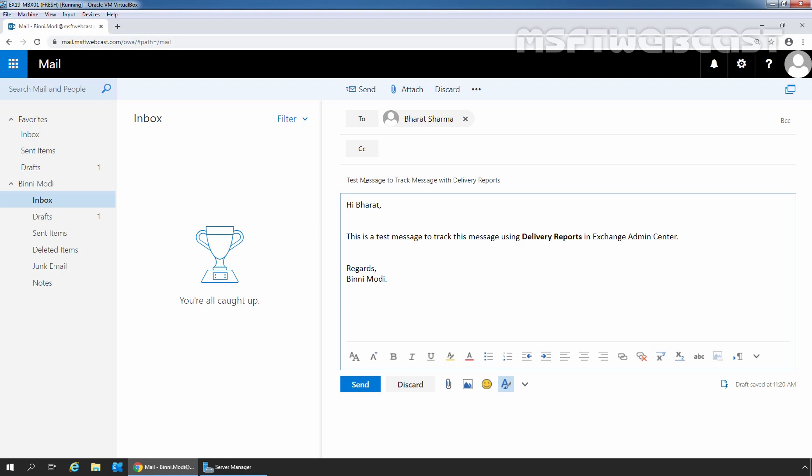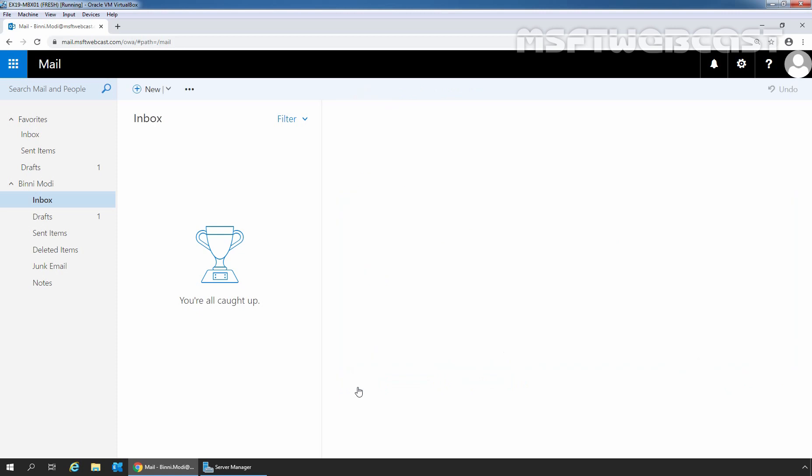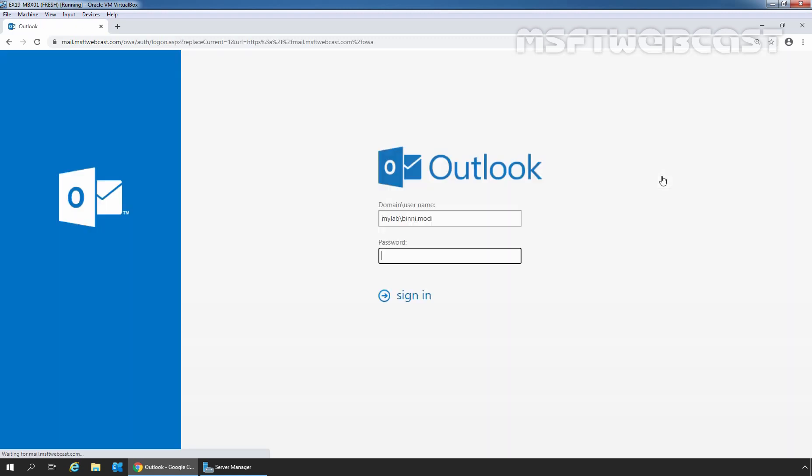Let's click on Send button to send the message from user Bindi Modi to Bharat Sarma. The message has been sent successfully. Let's sign out from Outlook on the web and close Google Chrome as well.